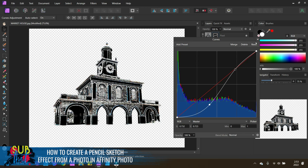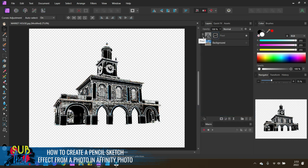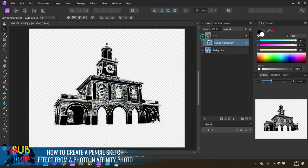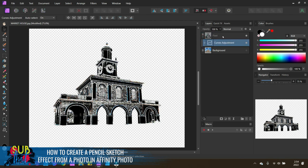Once we're all happy with it, you're just going to click the X. Do not click merge on this because we want to be able to come back to it later and make other adjustments. You'll see it's right here in our dropdown. It is clipped with our pixel layer. That's what we want.